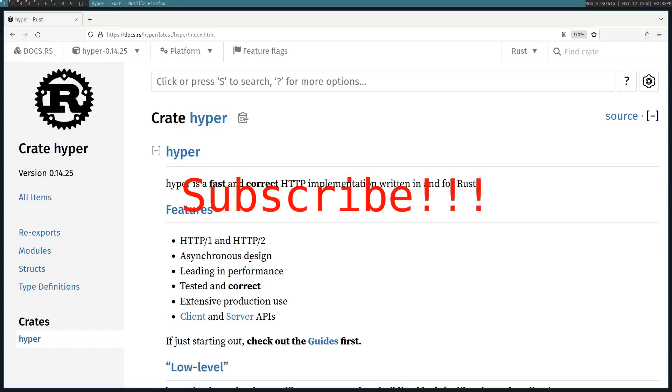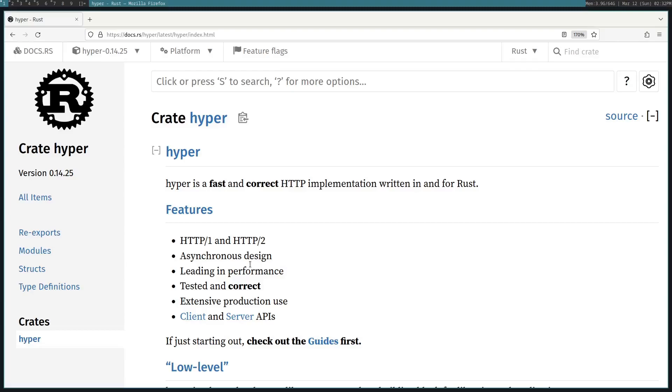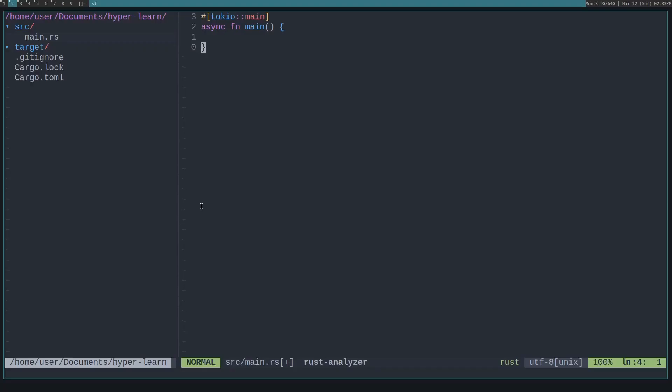I'll be showing you how to use the Rust Crate Hyper. It's an asynchronous HTTP implementation that can be used both client and server-side. It's lower level than Actix Web, Warp, and that sort of thing. So you have to do your own implementation of things like routing, URL parsing, etc. Let's get into it.